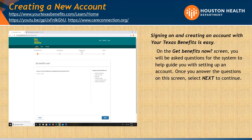On the Get Benefits Now screen, you will be asked questions for the system to help guide you with setting up an account. Once you answer the questions on the screen, select Next to continue.